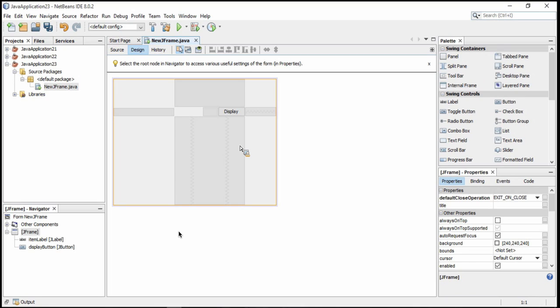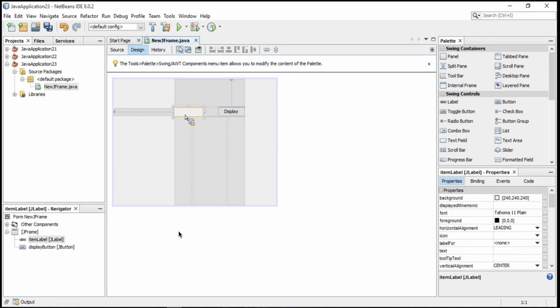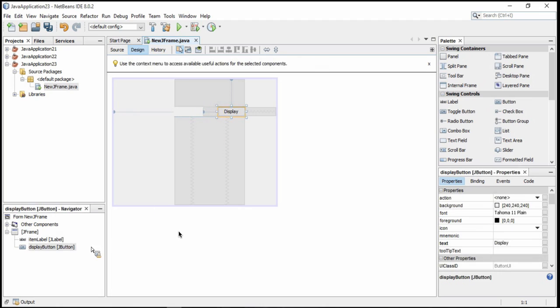Hi, in this video I'm going to show you how to use a combo box inside of NetBeans a couple of different ways. First of all, what I've got here is a label I've just called ItemLabel, and then I've got a button I've called DisplayButton.